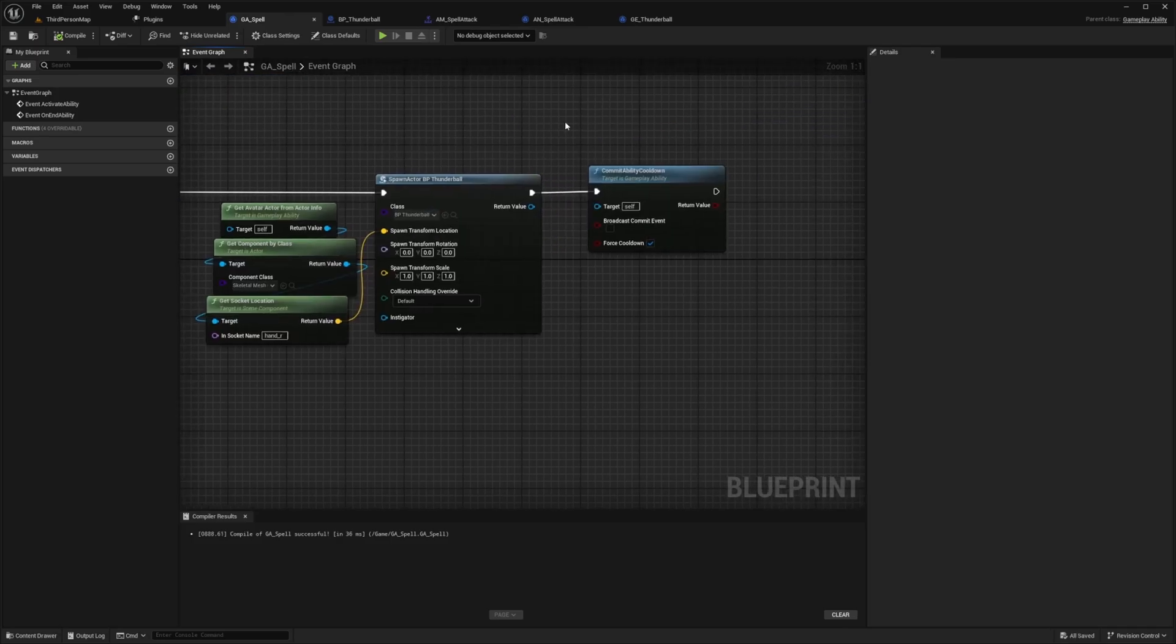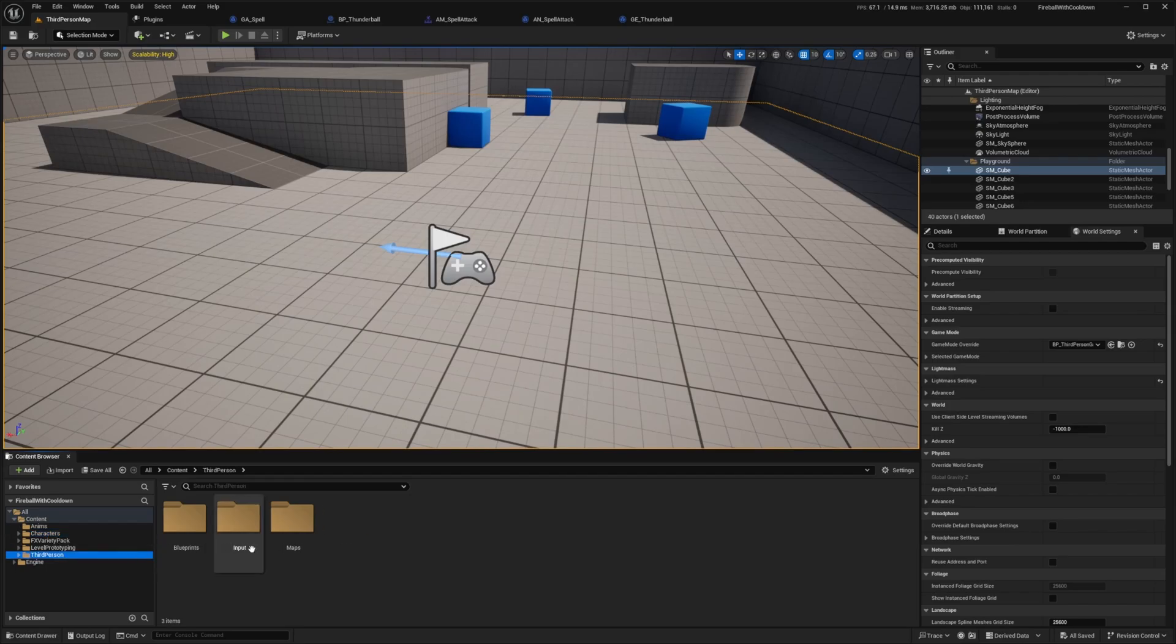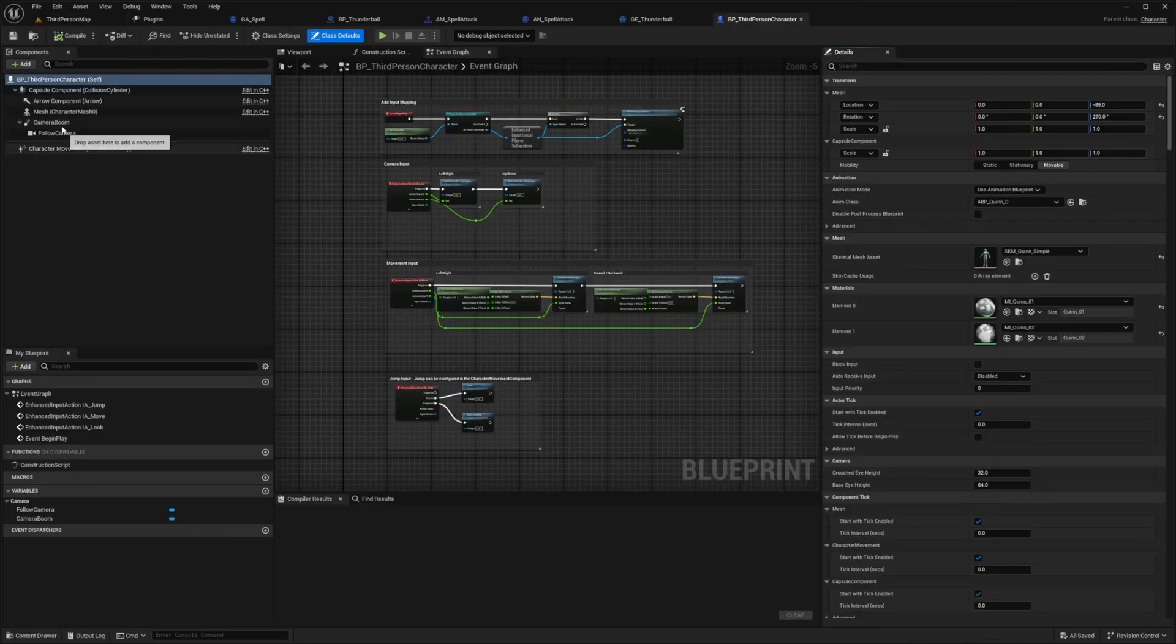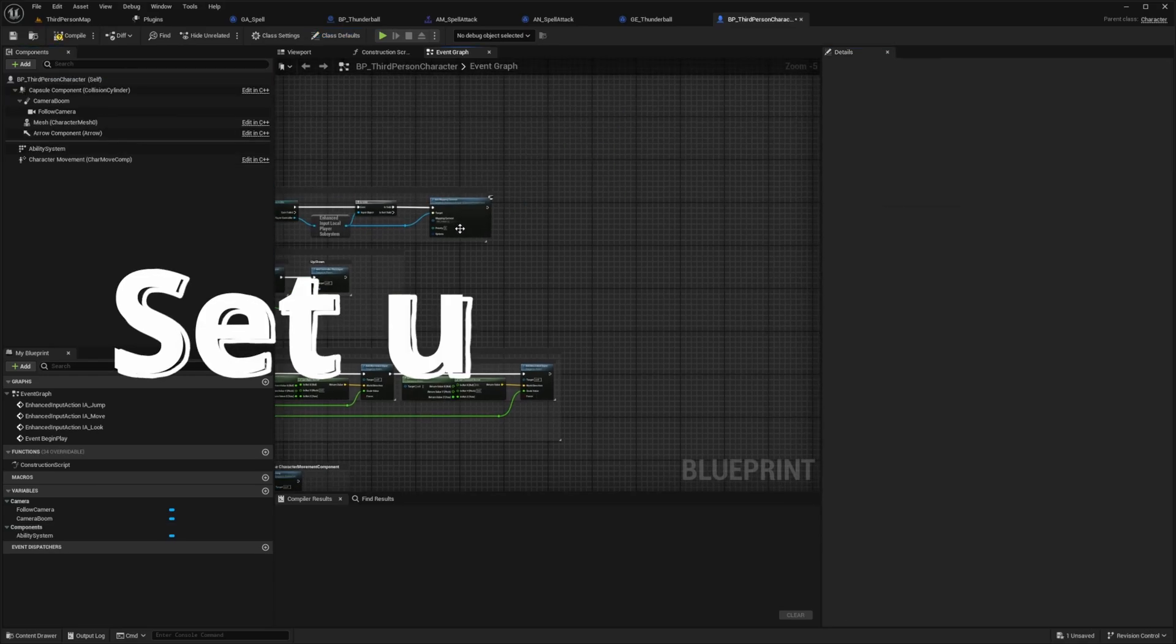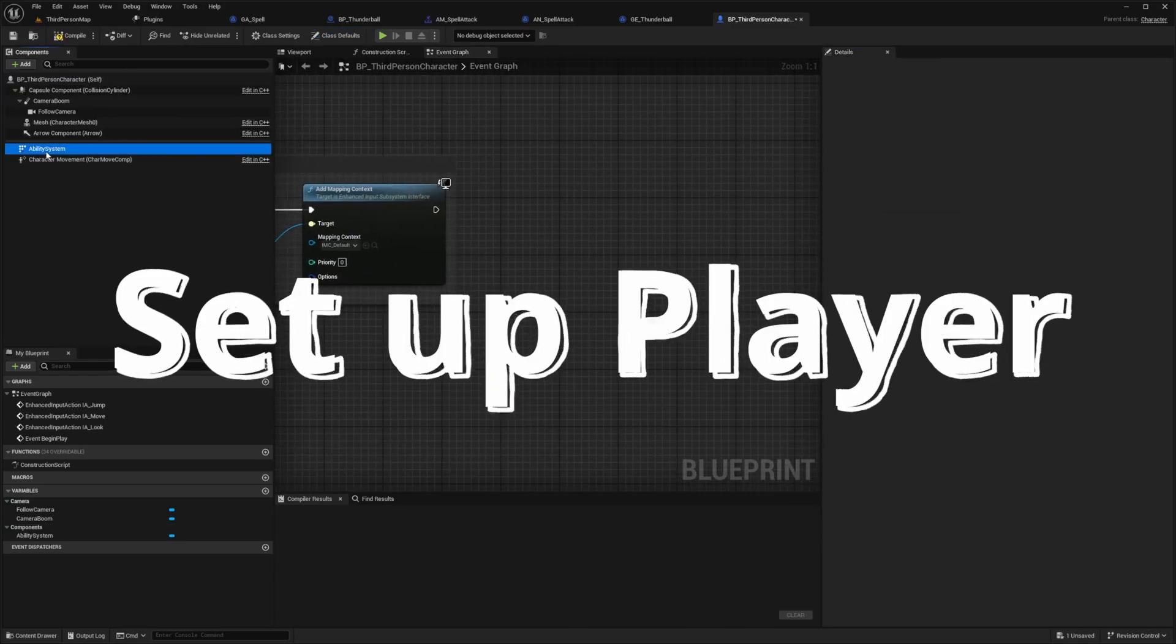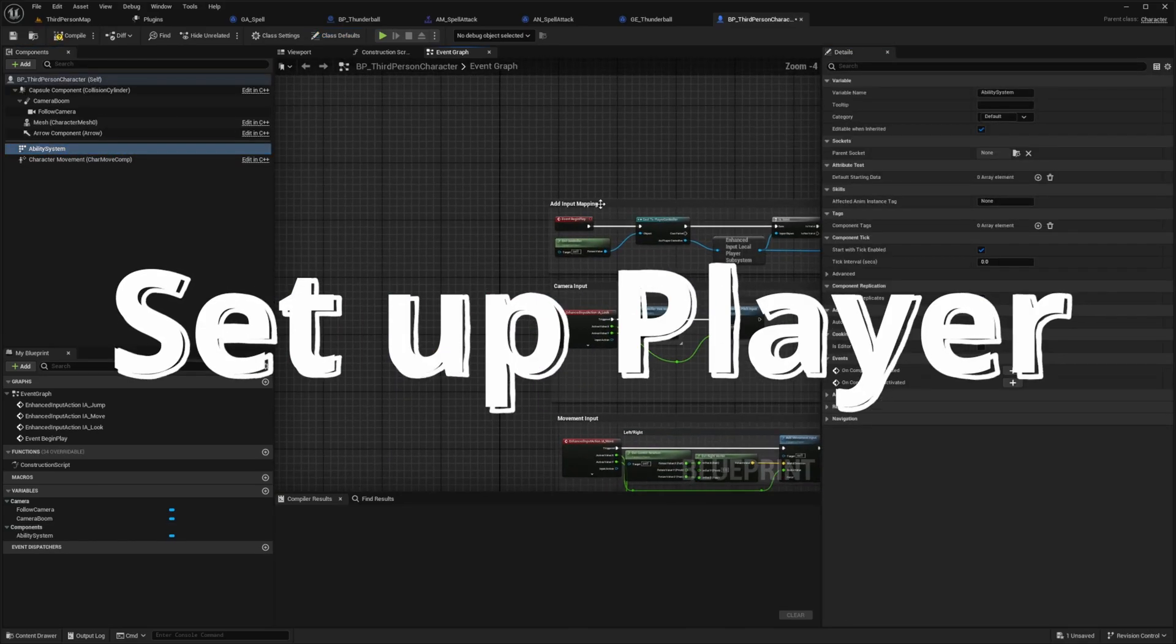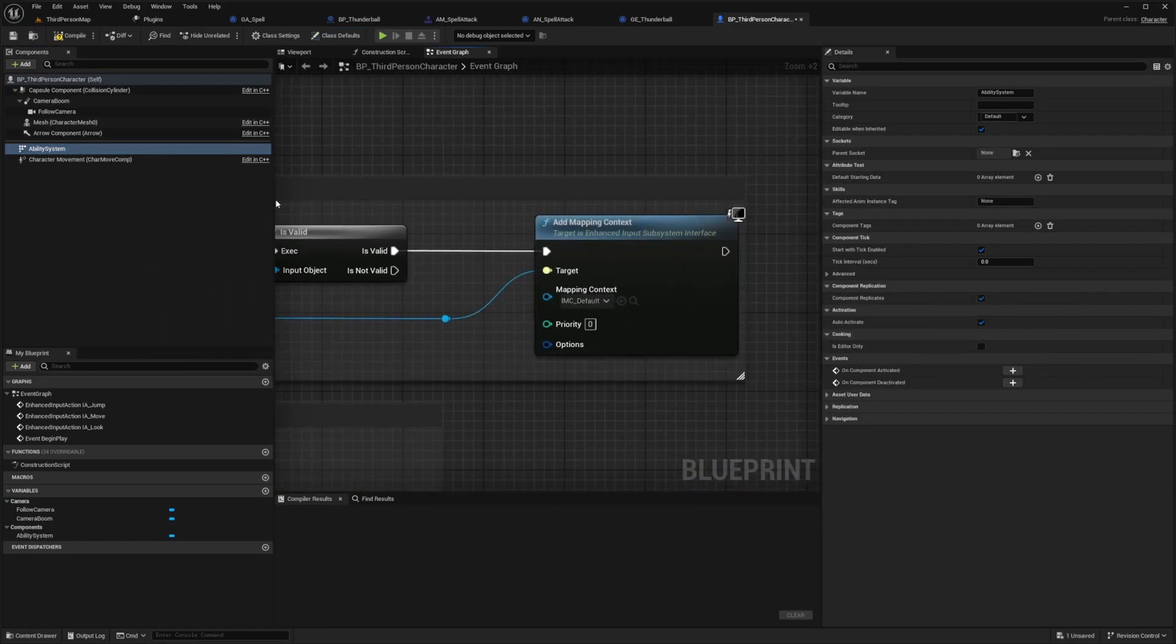I need to add the ability system component to our character. So I'm going to head back to the third person map, go to third person blueprints and open up this BP third person character. And then under components, I'm going to add the ability system. And now since we have the ability system added, we can drag out the end of our event begin play, where it says add mapping context.